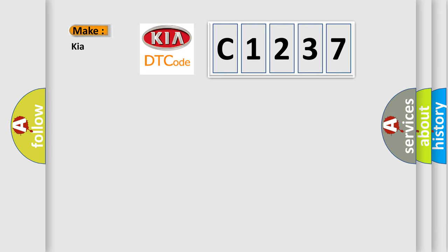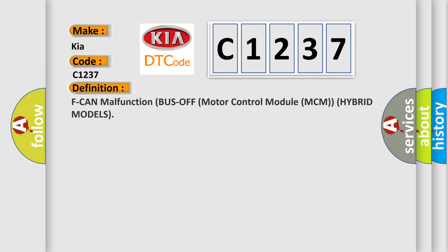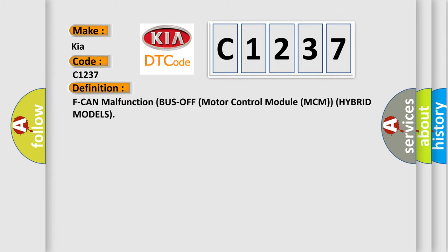So, what does the diagnostic trouble code C1237 interpret specifically for Kia car manufacturers? The basic definition is: F-CAN malfunction bus off motor control module MCM hybrid models.